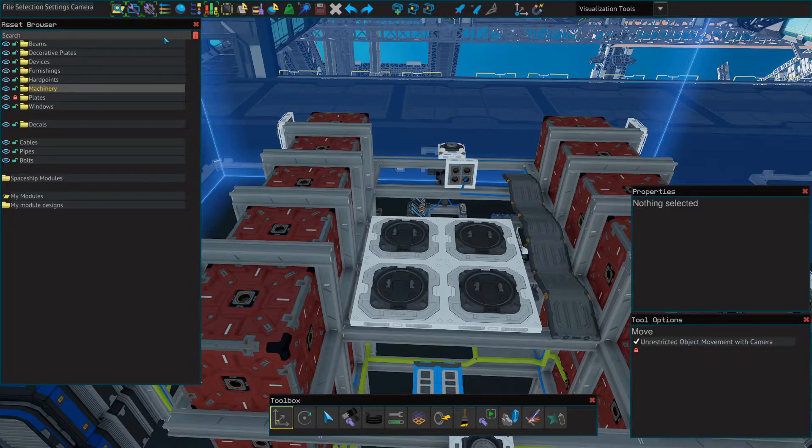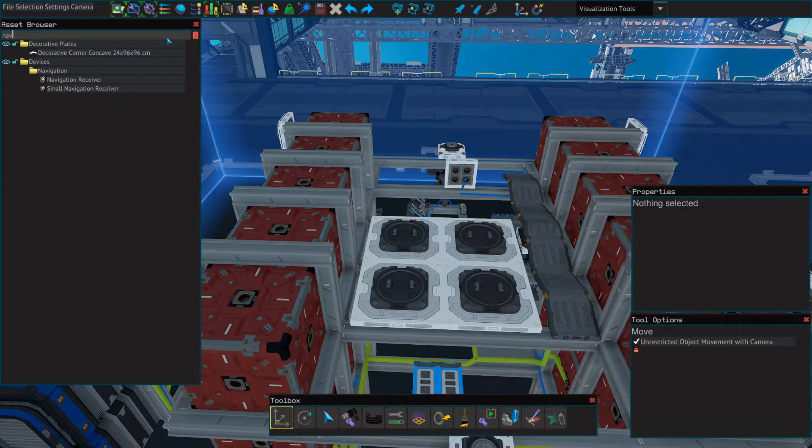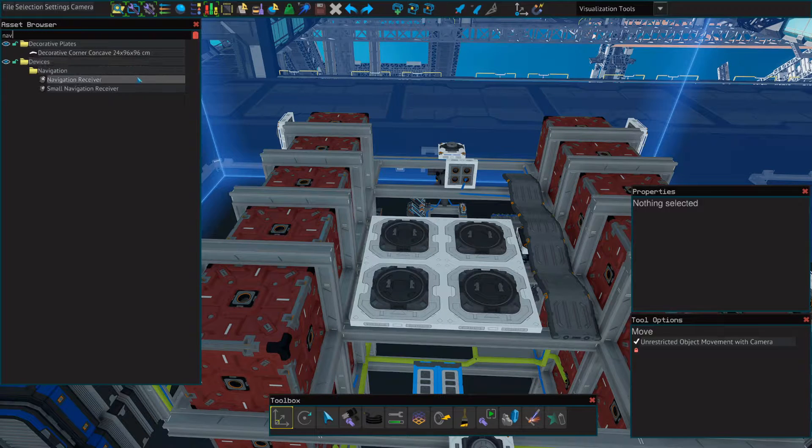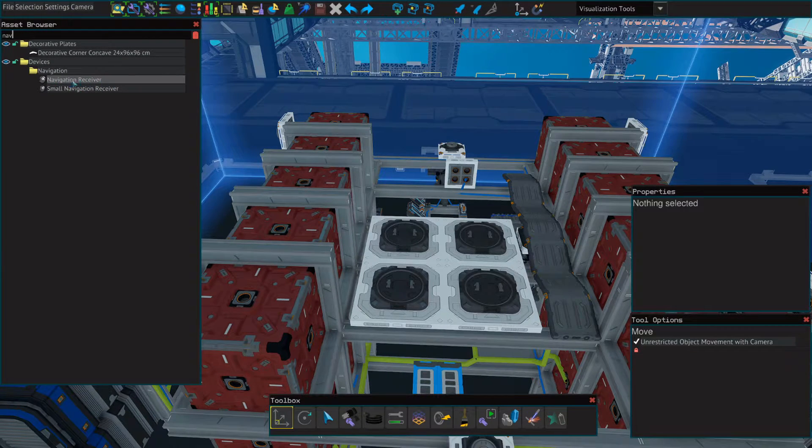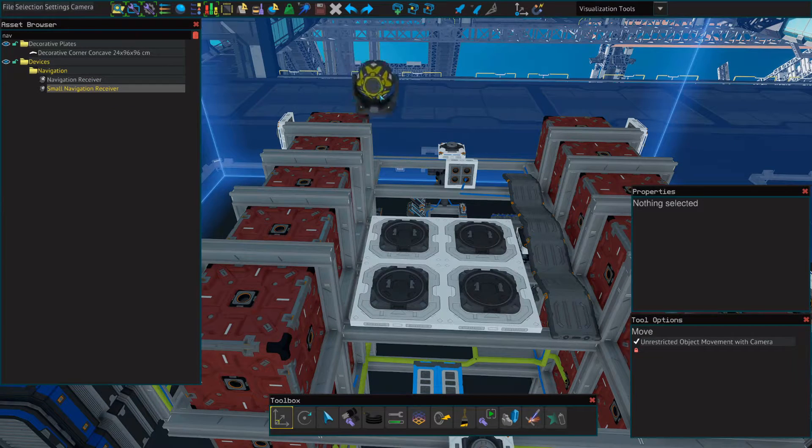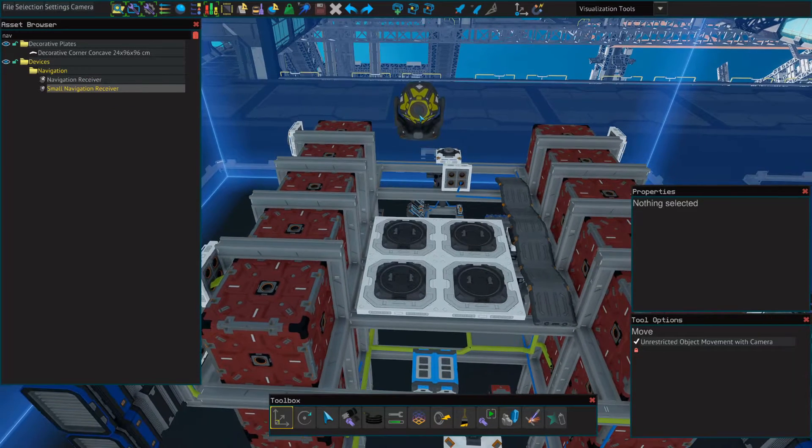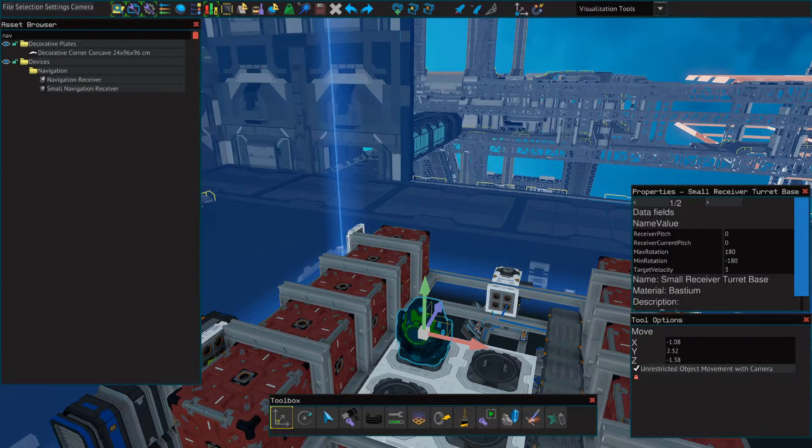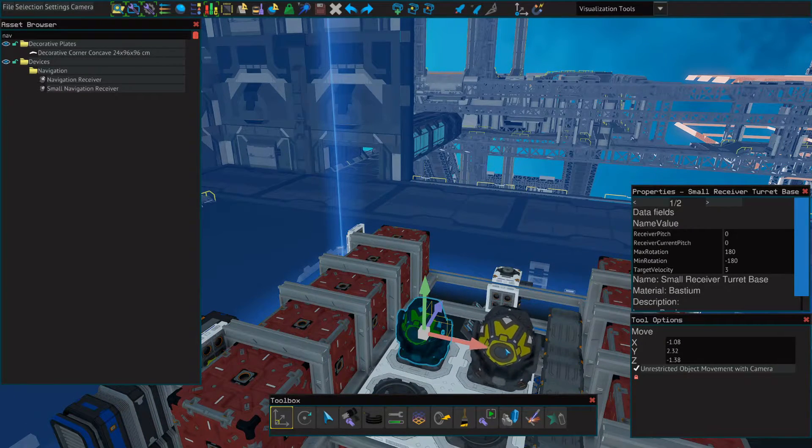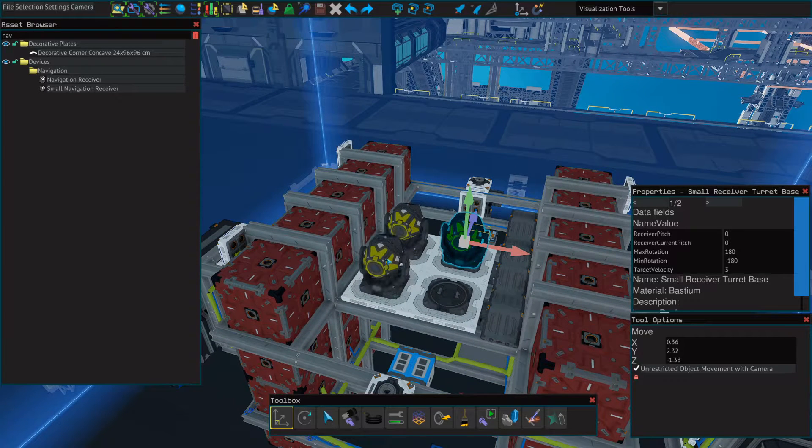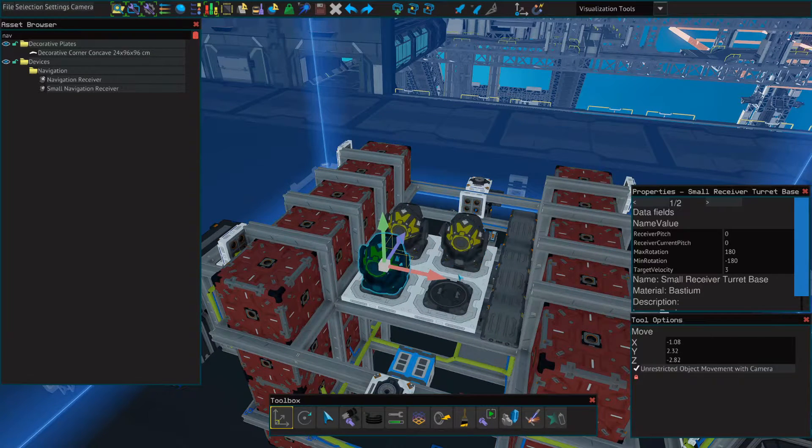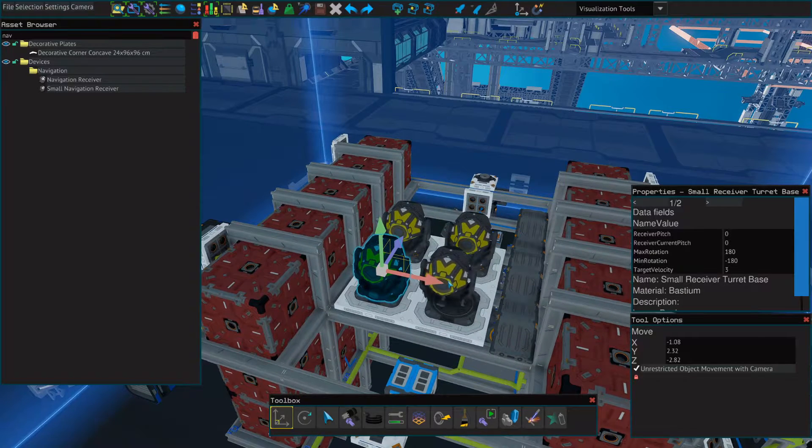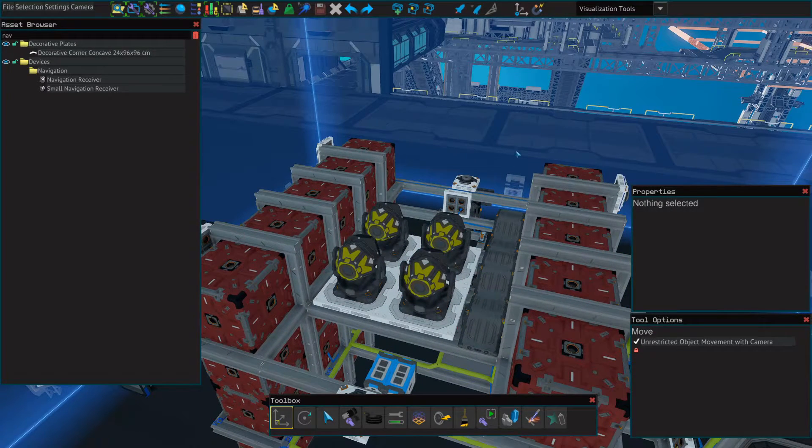Once our hardpoints are down and we've got our turntables attached, we'll go back to the asset browser and we'll look for a small navigation receiver. These function exactly the same as the navigation receivers. They're just smaller. So now we're going to place one of these navigation receivers onto each of the small turntables. And it doesn't matter which direction they're facing, but if for aesthetic reasons you want them to face different directions, they'll function exactly the same.